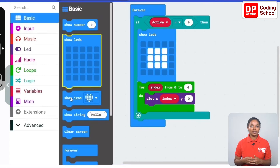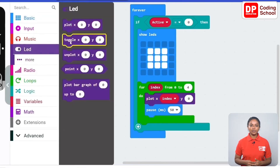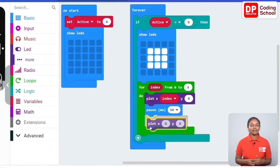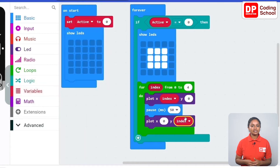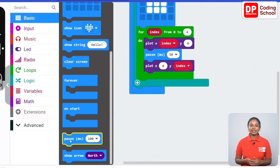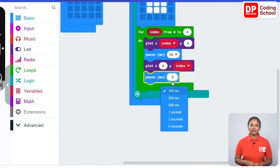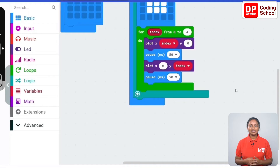The vertical LED row also needs to light up in the same way. Drag a pause code block under basic and set the time as 50 milliseconds. Drag another plot x:y code block under LED — for y connect the index code block under variables and keep x as zero. Then drag another pause code block under basics and set the time as 0 milliseconds. Now we have linked the horizontal LED row from 0,0 to 4,0 and the vertical LED row from 0,0 to 0,4.